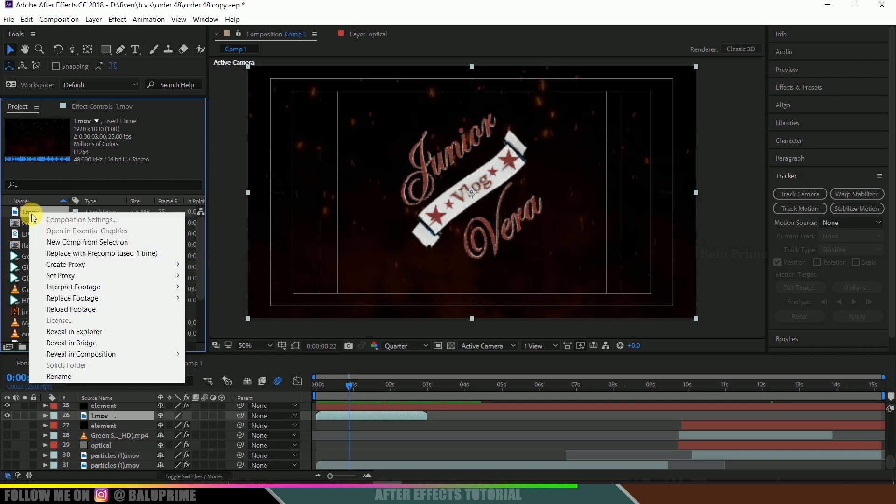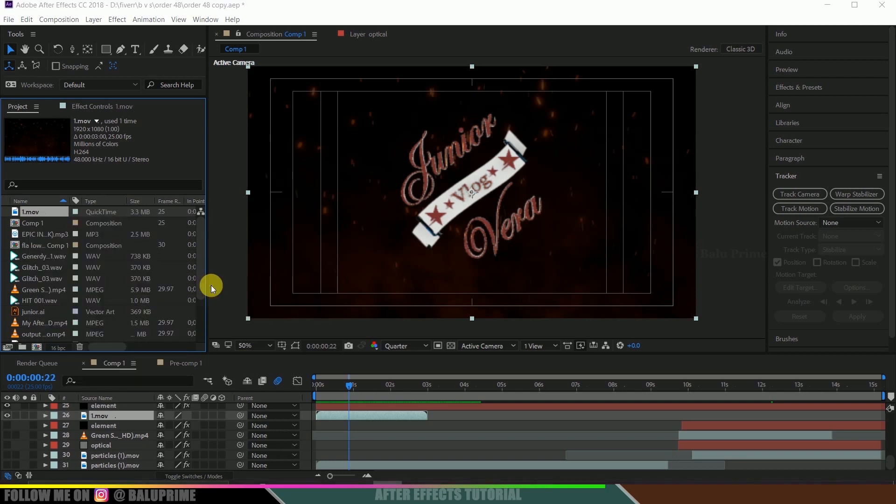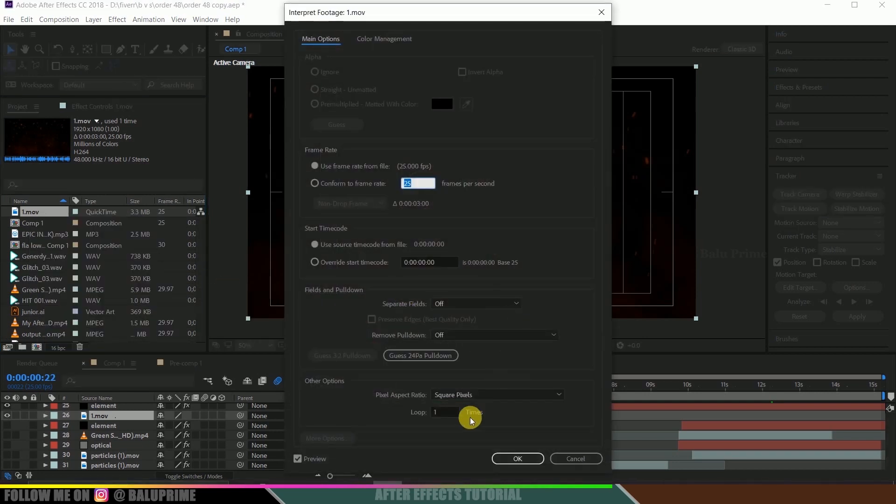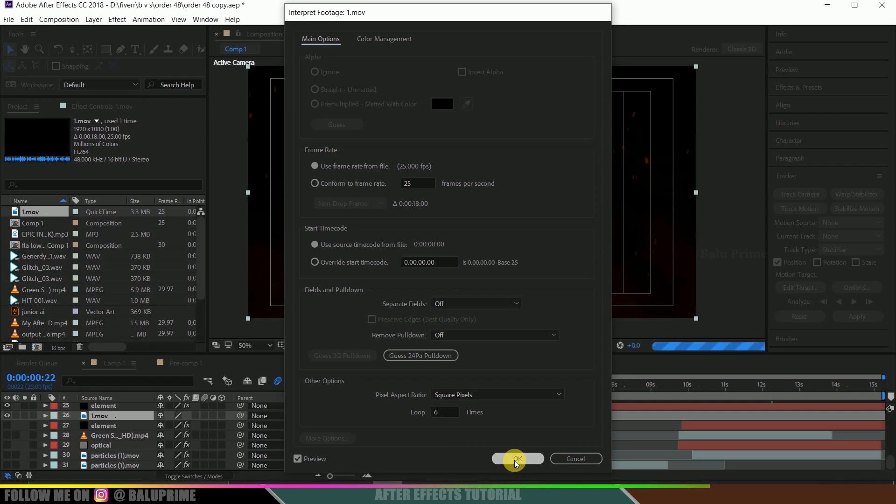right click, go to interpret footage, select main. Now at this down here you will find loop option. So since the time length is 15 seconds I will be looping this to 6 times and hit ok.